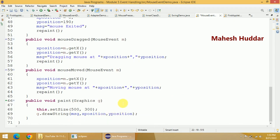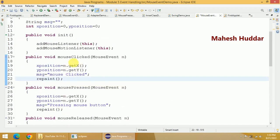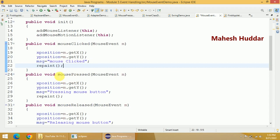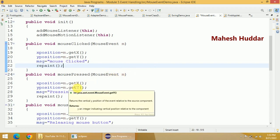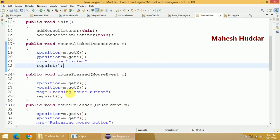When you click a button on the mouse, a MouseEvent is generated and the mouseClicked method is called, giving the current X and Y position and setting the message to 'mouseClicked', then repaint is called. Similarly, if you press and hold the mouse button, mousePressed is called — you get current X and Y position and the message is 'pressing the mouse button'. Again we erase everything from the window and draw the new message.